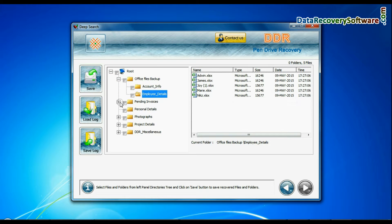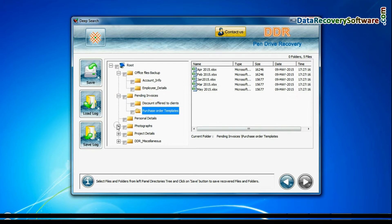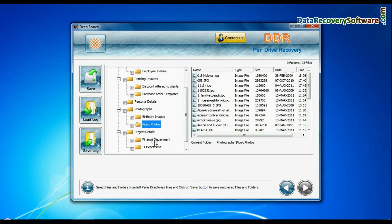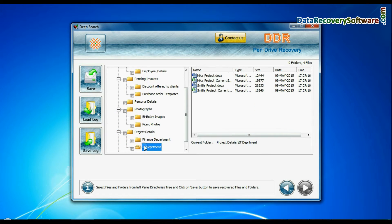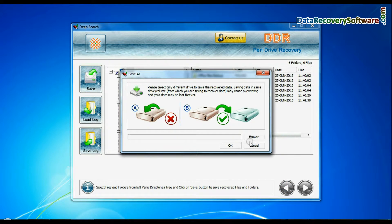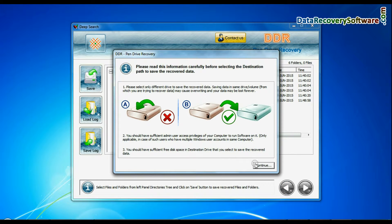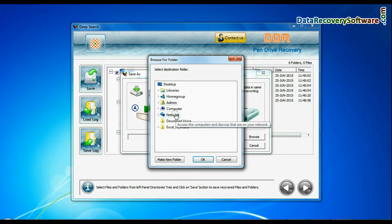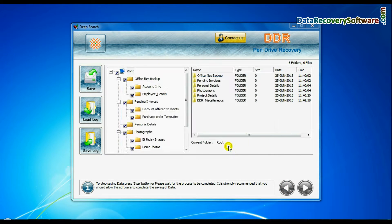Data recovered successfully. Click on Save button and browse the path where you want to restore recovered data.